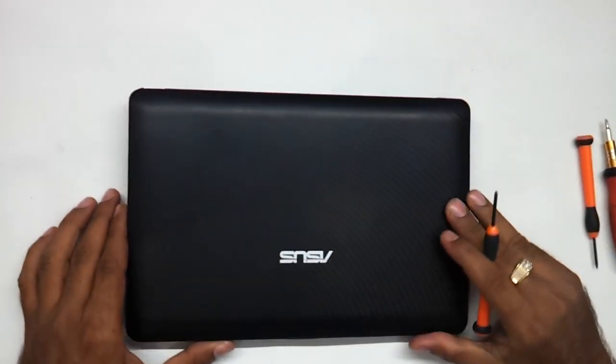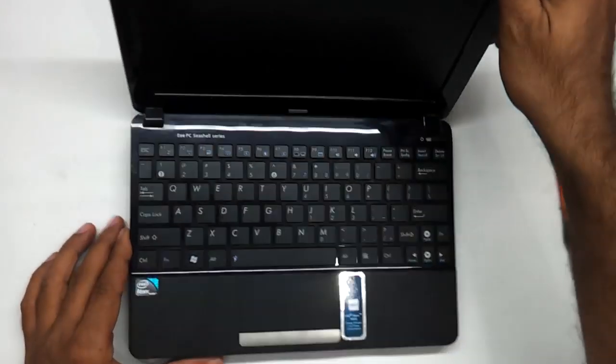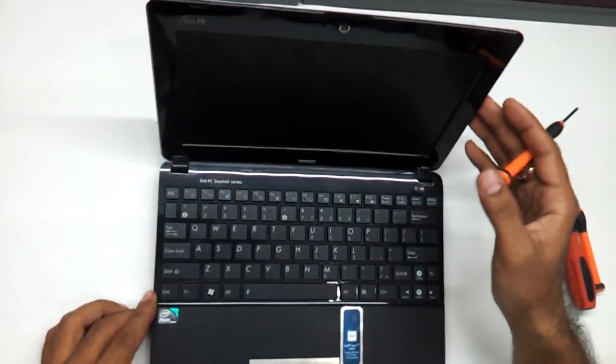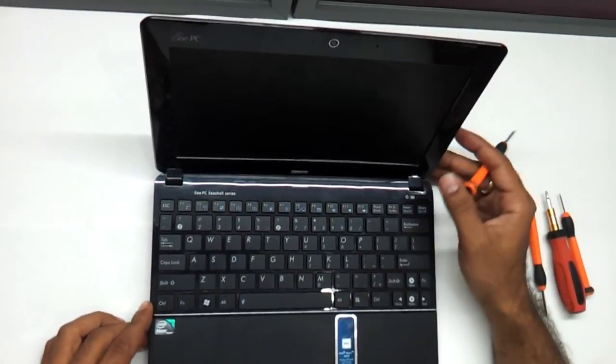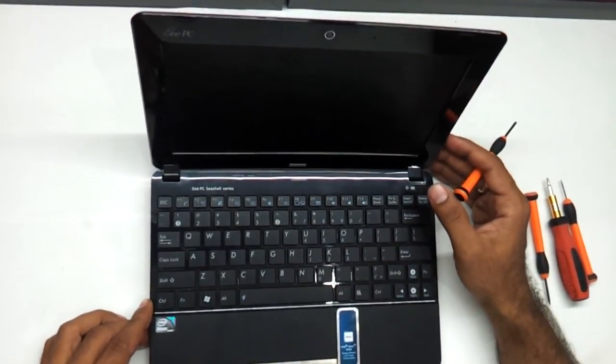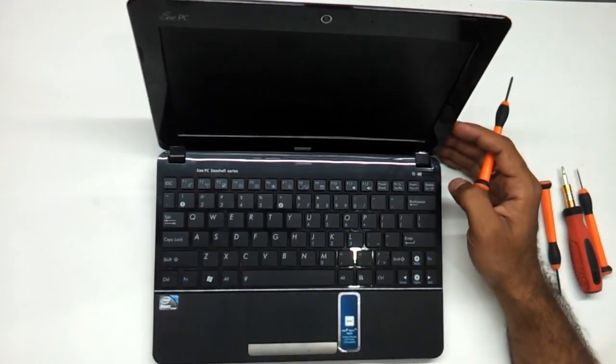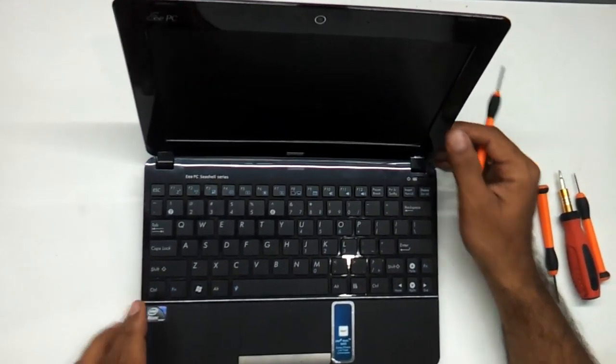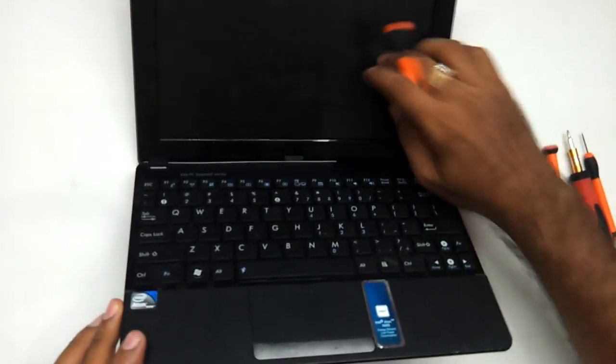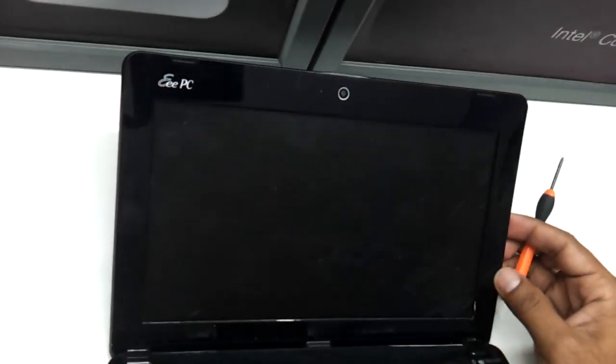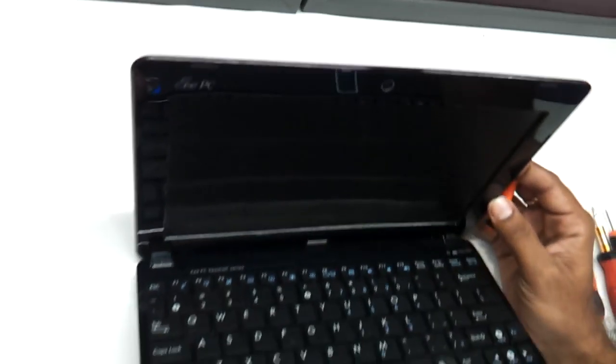Hi friends, in this video we're going to show you how to replace the LED of the ASUS EPC. This is the 1015 model that we have here and the screen is entirely damaged. As you can see there are lines here, so we need to replace it.